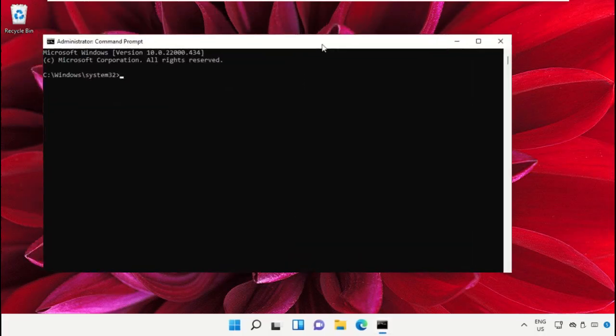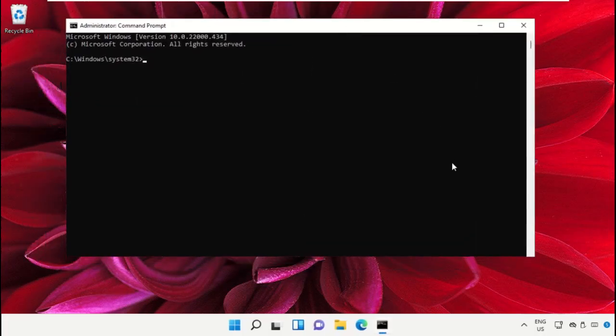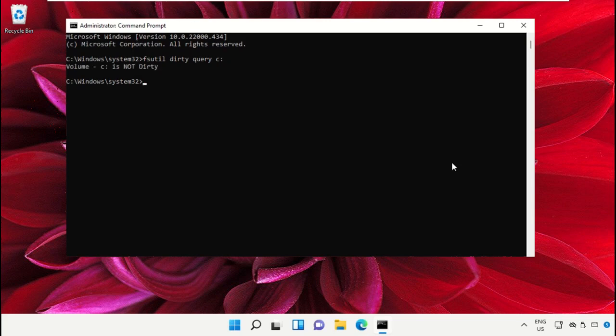To avoid mistakes, you will get this command in the description below. Just copy and paste on the command prompt window and hit enter to execute them.